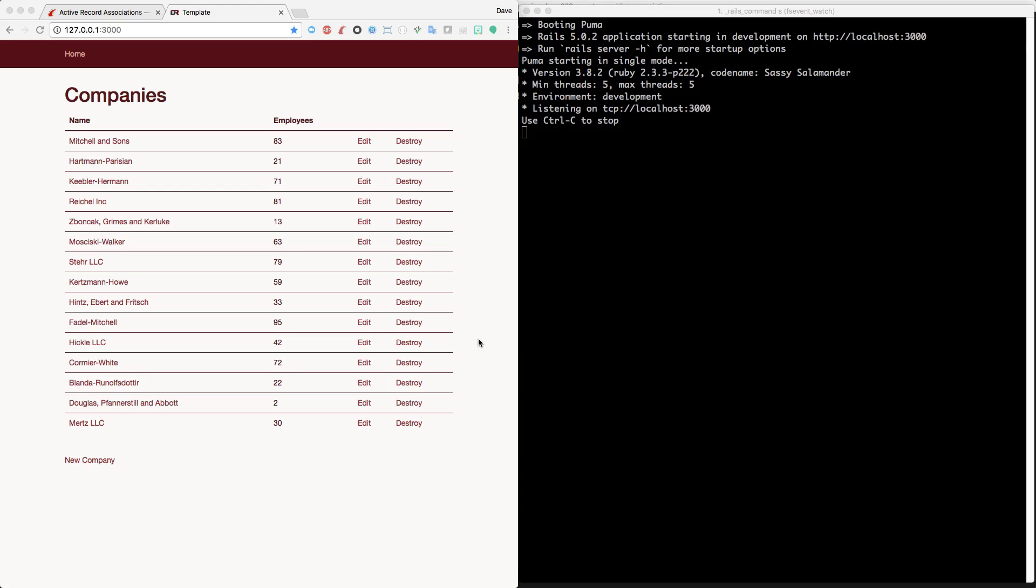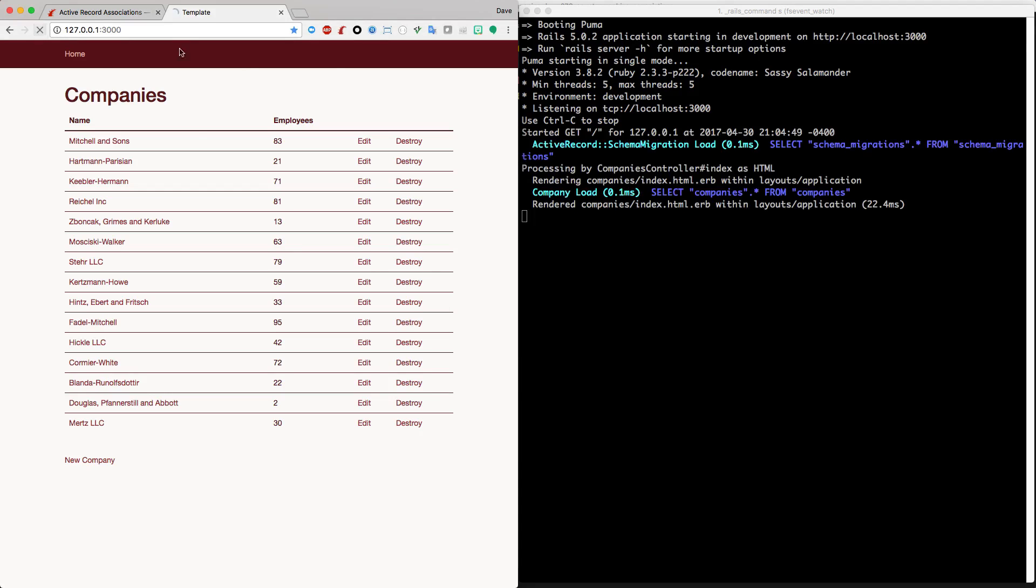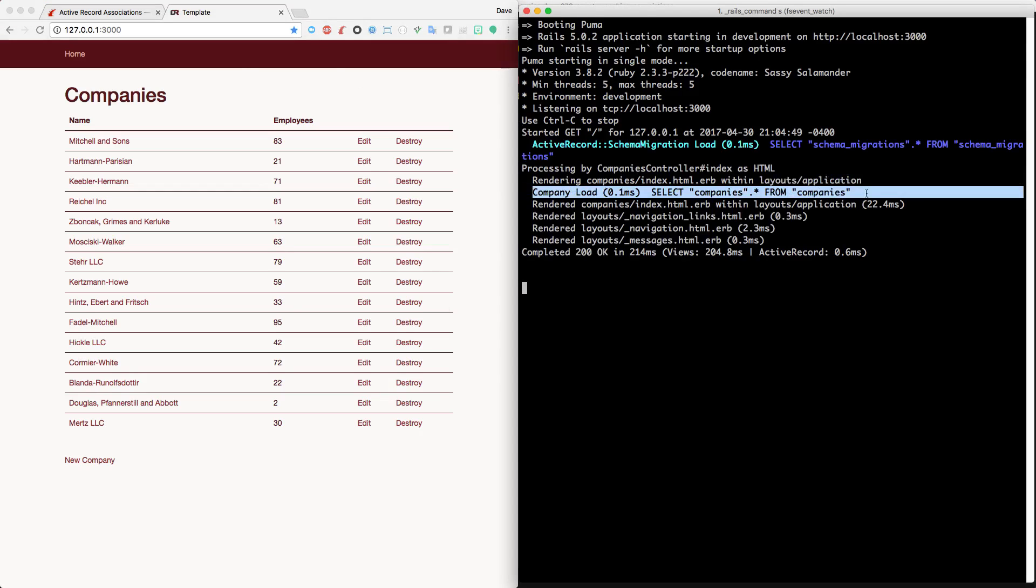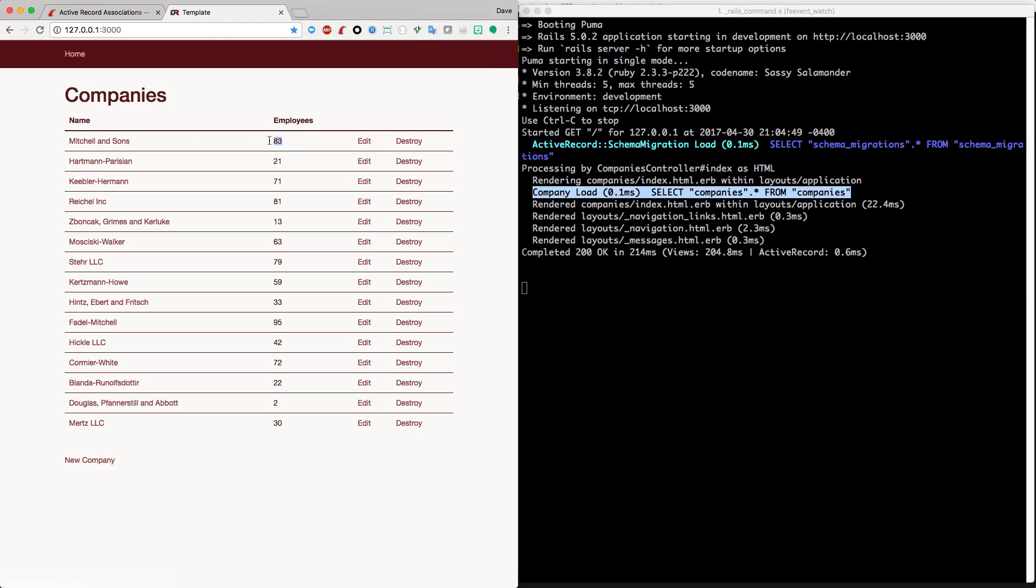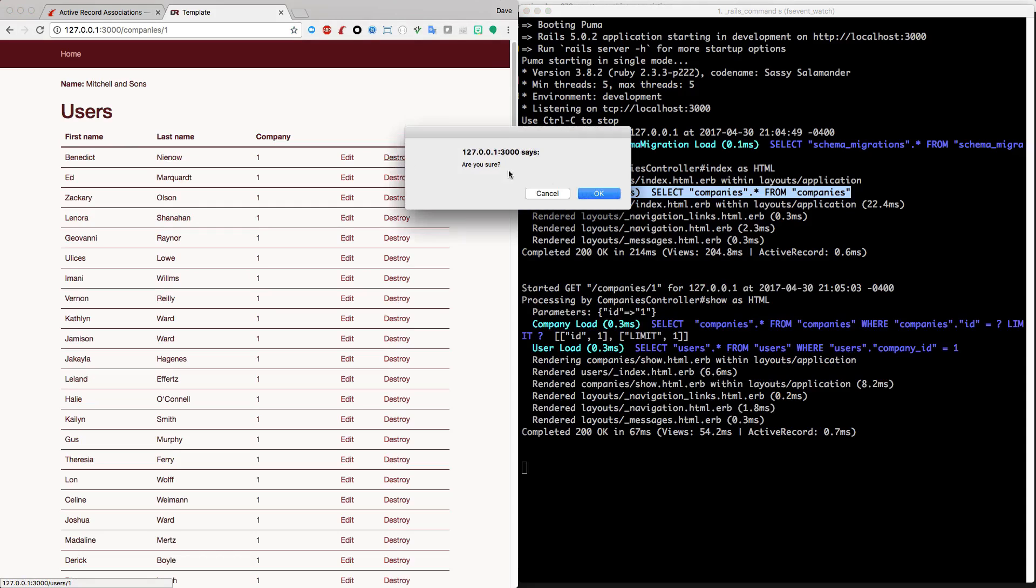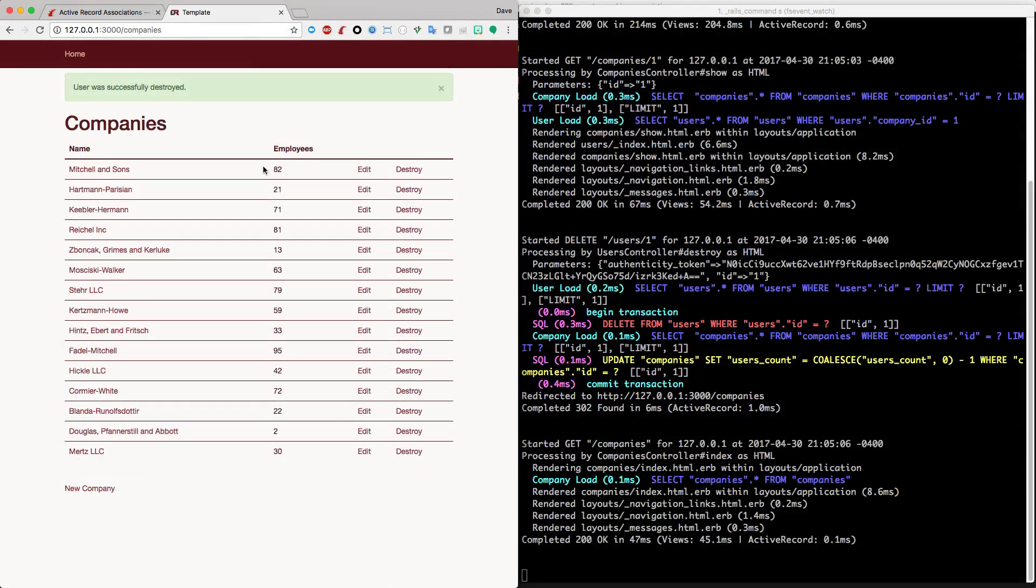All right, so with our application running now, we can refresh the page and then you'll see that it immediately goes down to one query and we still get our count of our users. If we edit one of our users, so this record has 83 users, we can delete one and then when we go back, we now see that it has 82 employees.